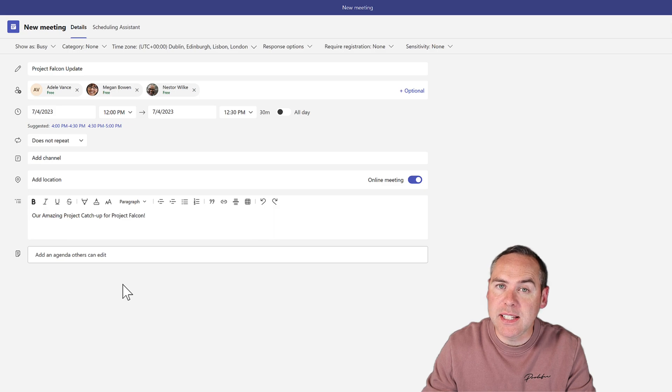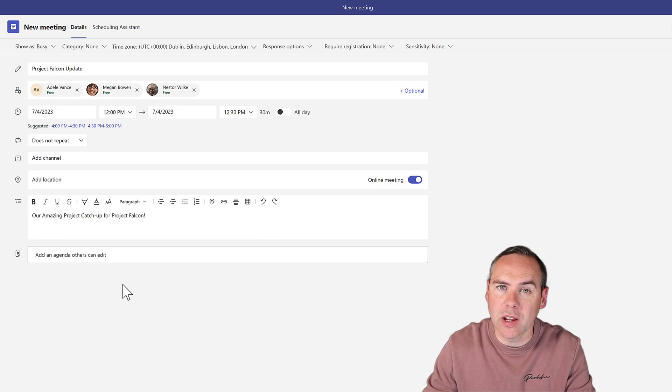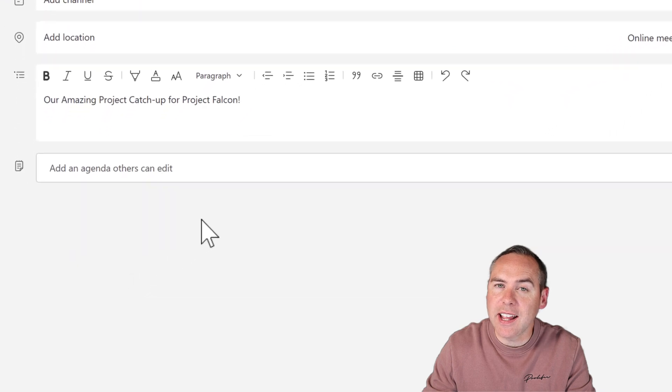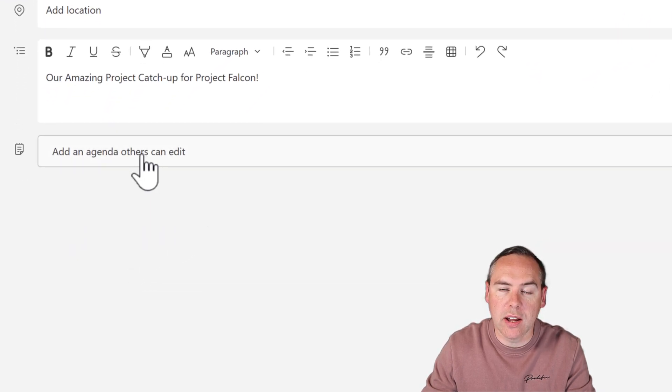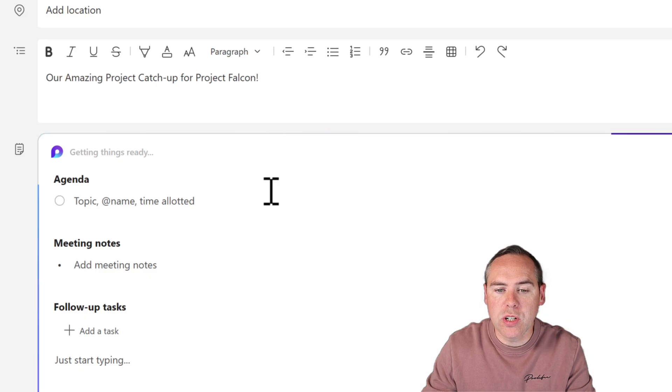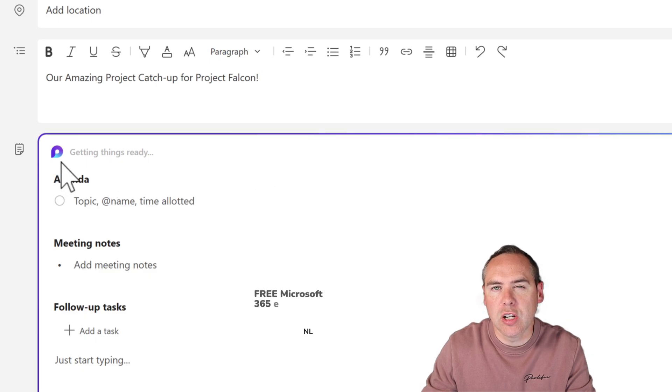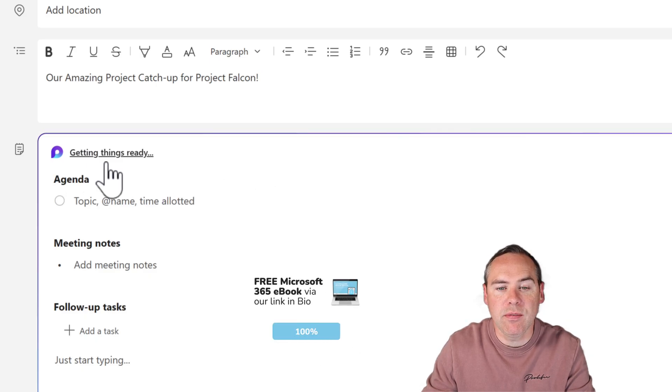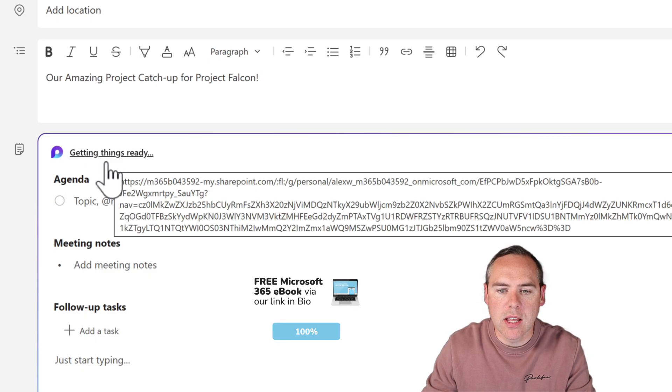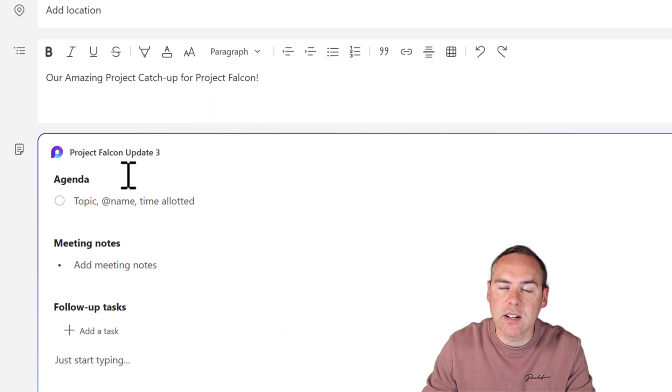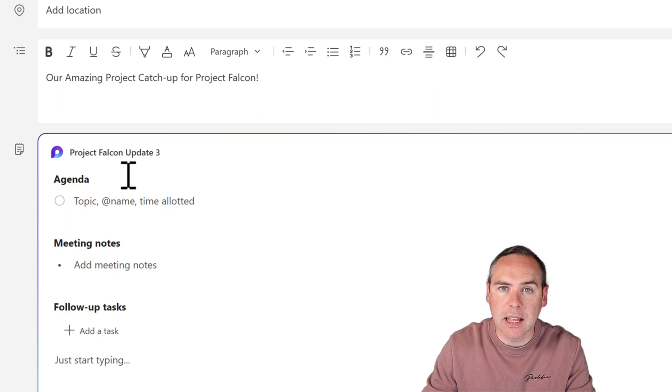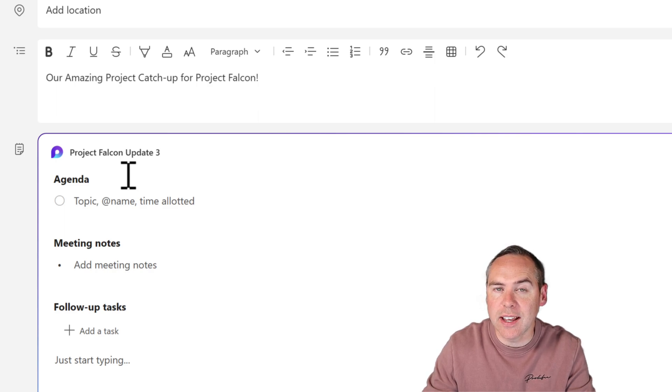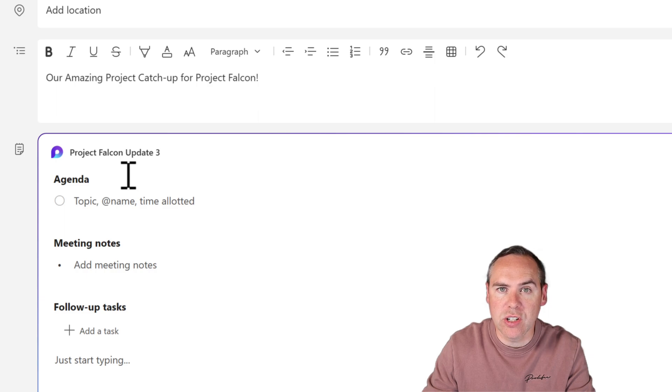There we have it. We have our meeting details, missing the all-important live Loop component though. To add that in, at the bottom of the screen, select 'Add an agenda others can edit.' Once you do that, you'll see this Loop icon appear. It says 'Getting things ready.' What it's doing is creating a Loop component that's going to be used for that live synchronization in our meeting that we'll both see on the agenda and inside of the Microsoft Teams meeting where we can make live changes.